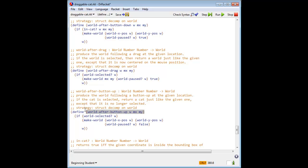A button up event should unselect a selected cat. So the code says that if the world, that is to say the cat is selected, world after button up should return a world just like the given one, except that the cat is unselected. Again, this is a simple structural decomposition.